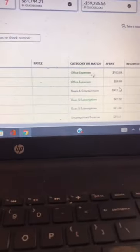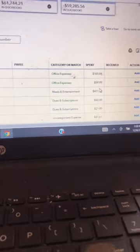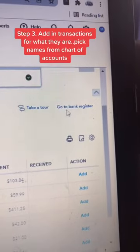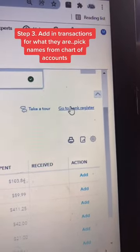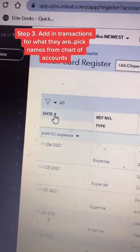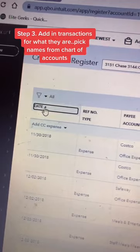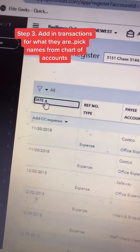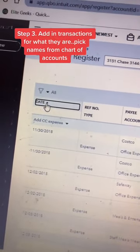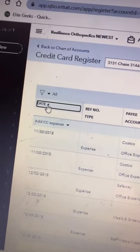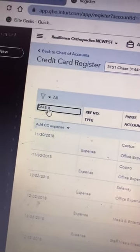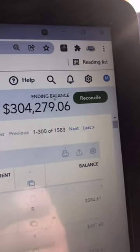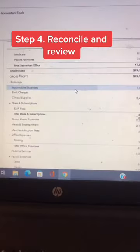Once you have your bank linked and your chart of accounts set up, then you go back to your banking screen and start adding in transactions. Here's a trick to make sure you have everything: go to the register and click on the date. When you sort by date, you can see the very first time a transaction was added into QuickBooks. In this case, it's November 30, 2018.